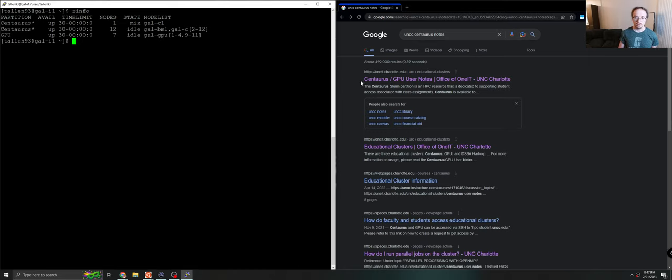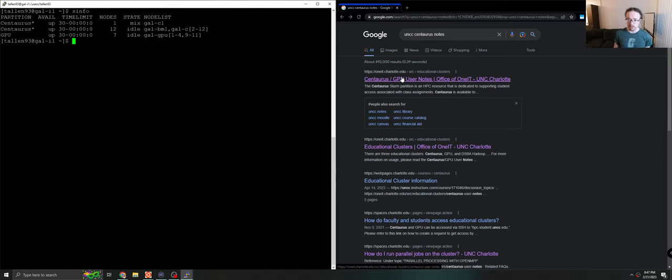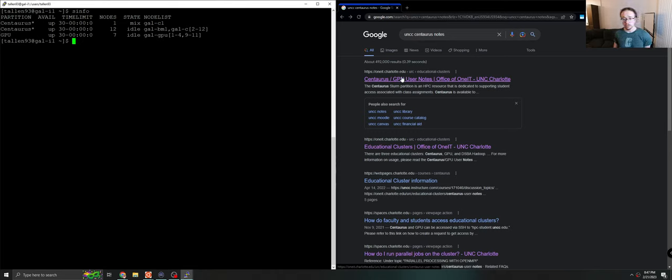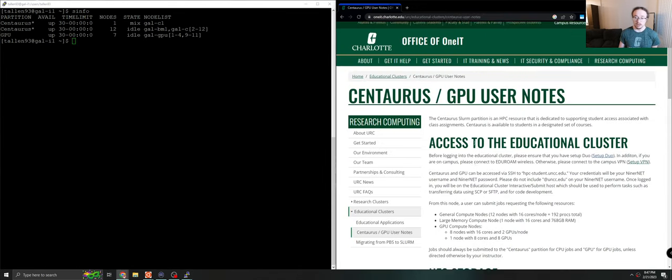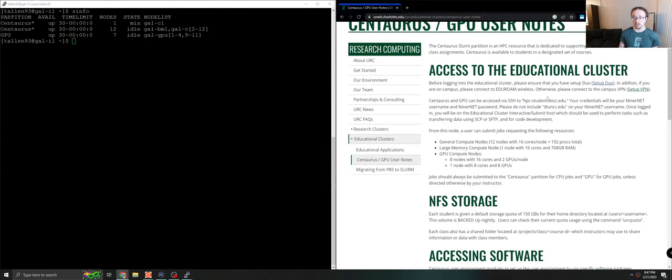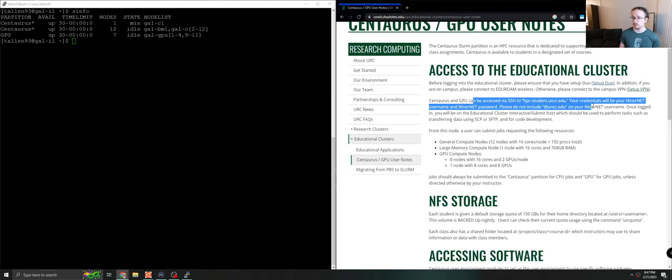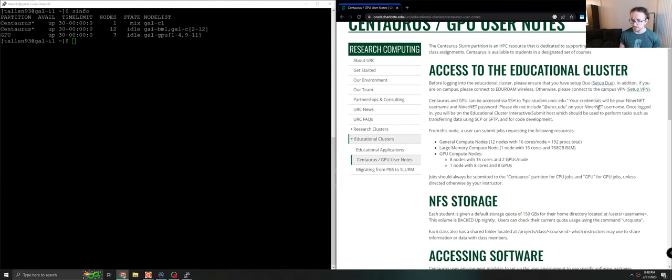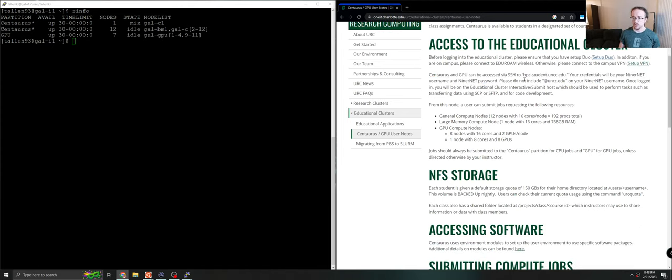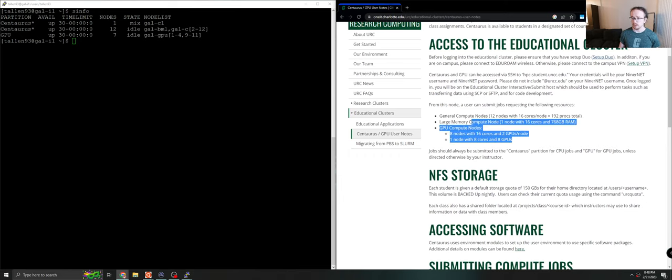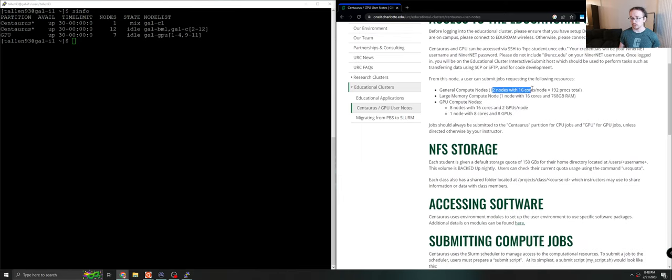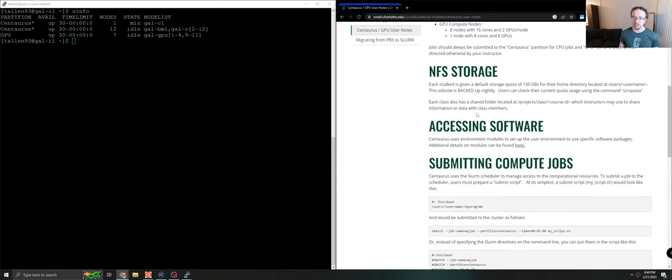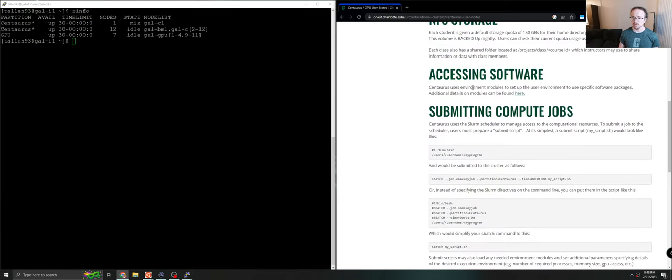First, I want to bring your attention to the Centaurus user notes. These are very useful in lieu of this video for actually just checking out how to use Centaurus, getting basic instructions. You can see the basic instructions to log in. You can see a few details, although I believe this is a little out of date about what resources Centaurus has. And you can just read a little bit about how Centaurus works.